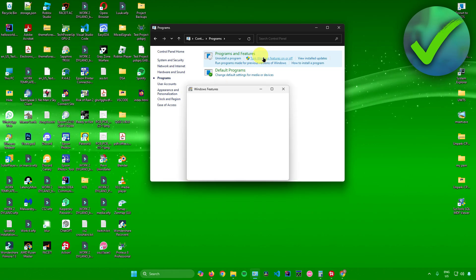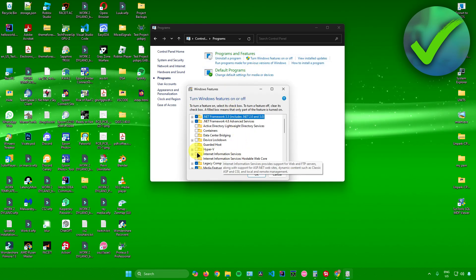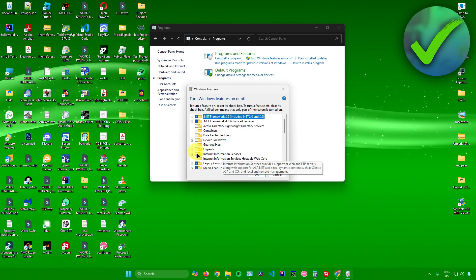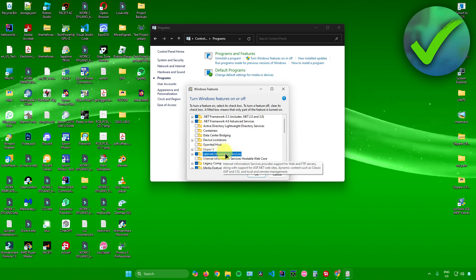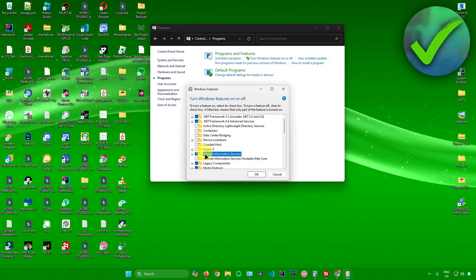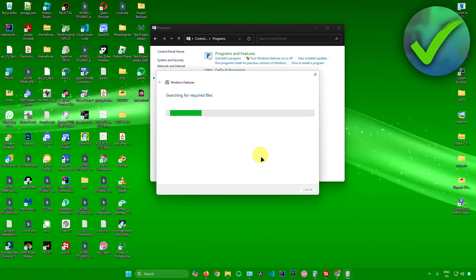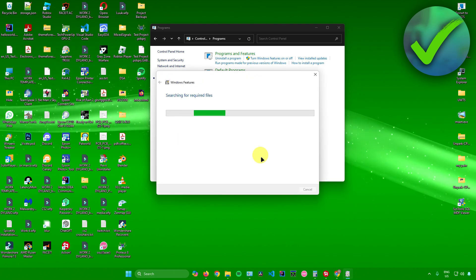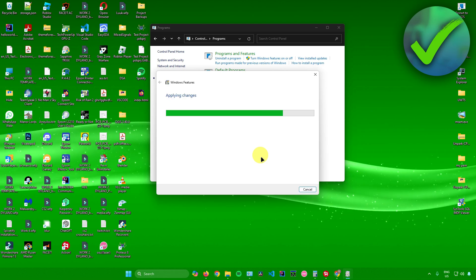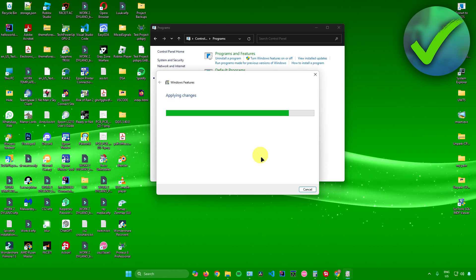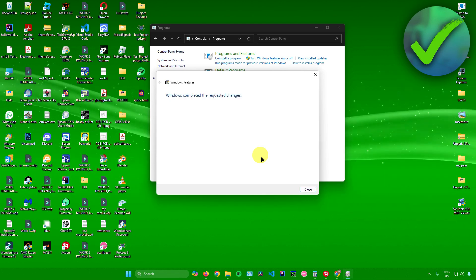Click on that and once you're in the Windows Features dialog, check the box for Internet Information Services and click OK. It will now start searching for the required files — just wait for this to finish. It's now applying the changes, so wait for that to complete as well.